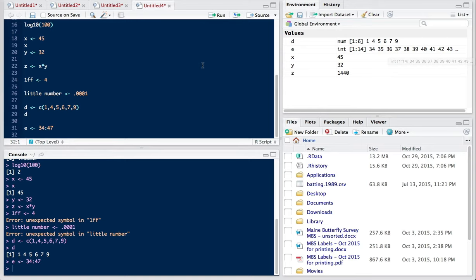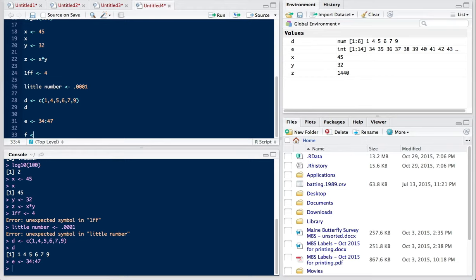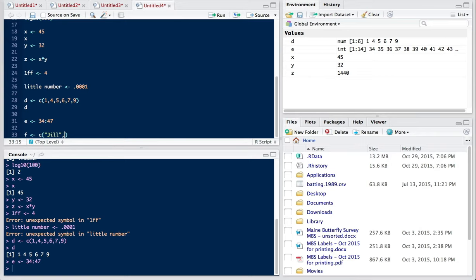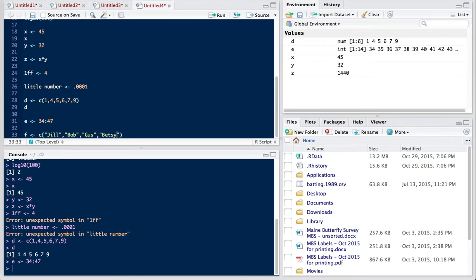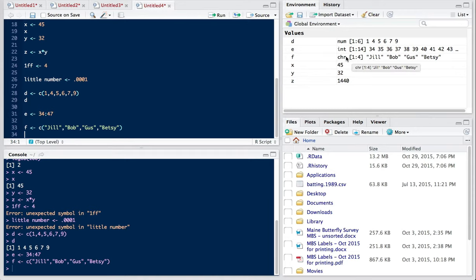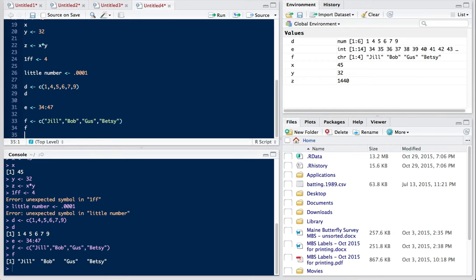We can also create vectors of characters. But when we use characters, we have to put them in double quotes. So I'm going to make a vector of people's names. So we're going to have Jill and Bob, comma separating them always, Gus, and Betsy. So I'll run that. And now I have yet another vector up here. And again, if I call that down to the console by just typing F and hitting command return, then I see the various components of my vector.